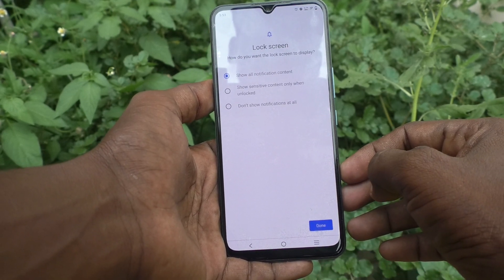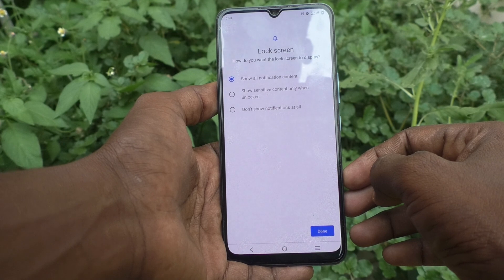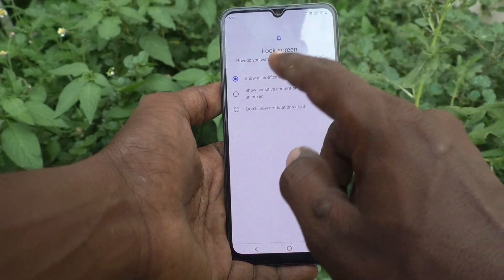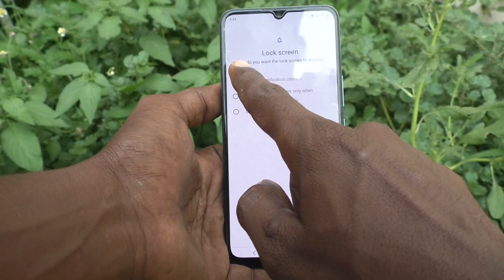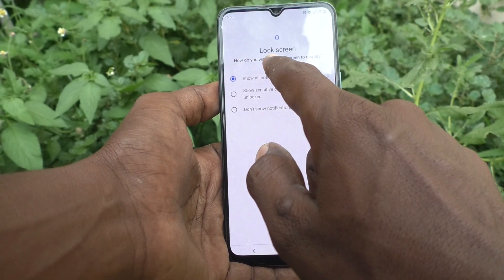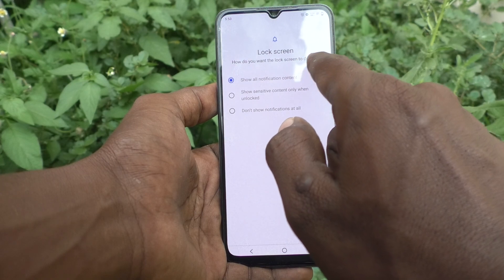Yes, the lock screen is set up now. It will ask how you want the lock screen to display notifications.